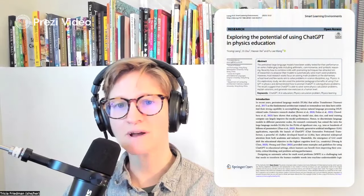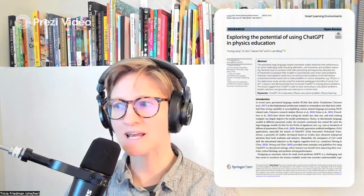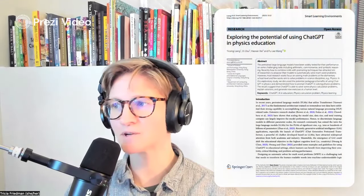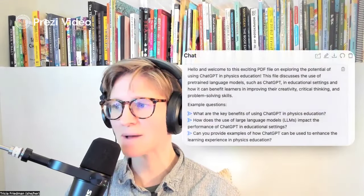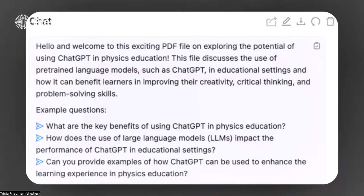So I have my open source research PDF. I've uploaded it, and what happens is ChatPDF will immediately give me a few example questions of things that I might want to ask about this paper. You don't have to take one of the example questions, but I do think that's a useful starting point to have.